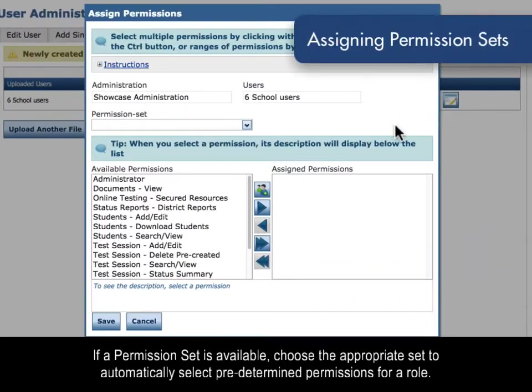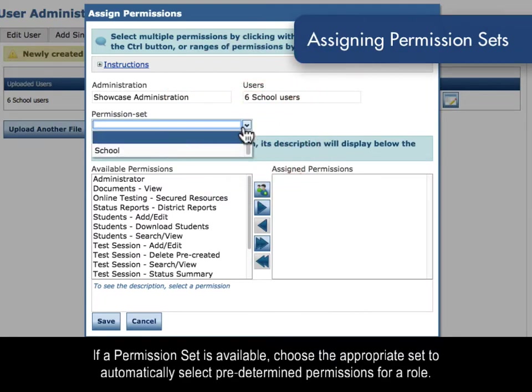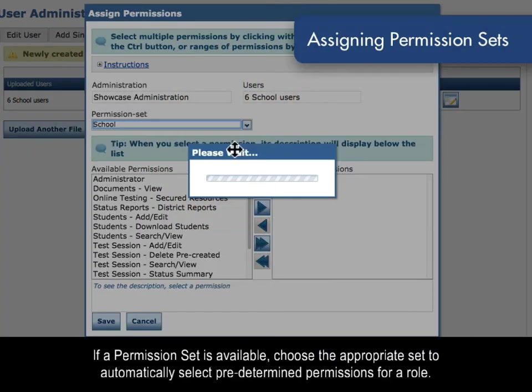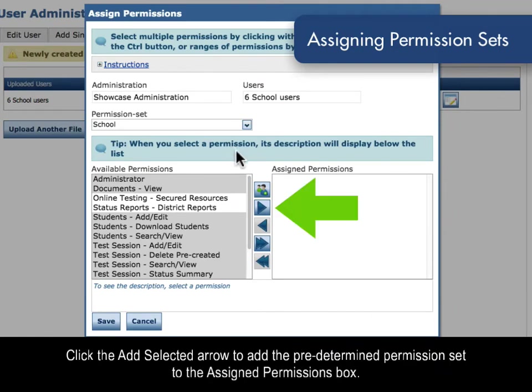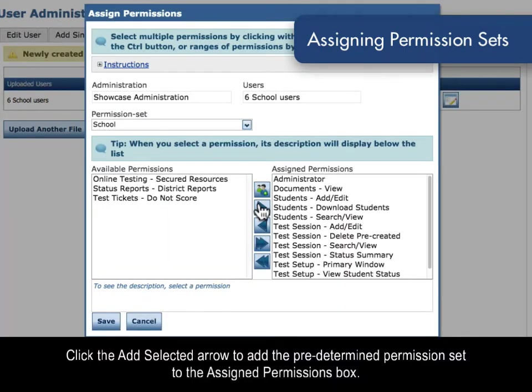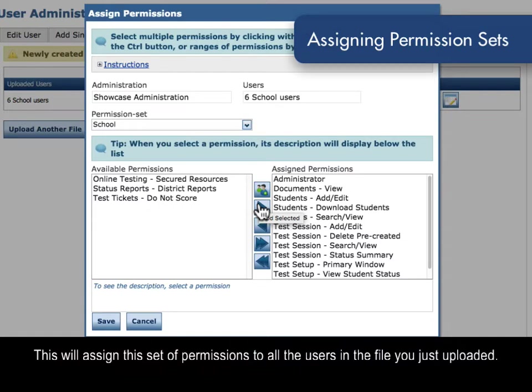If a permission set is available, choose the appropriate set to automatically select predetermined permissions for a role. Click the Add Selected arrow to add the predetermined permission set to the Assign Permissions box. This will assign this set of permissions to all the users in the file you just uploaded.